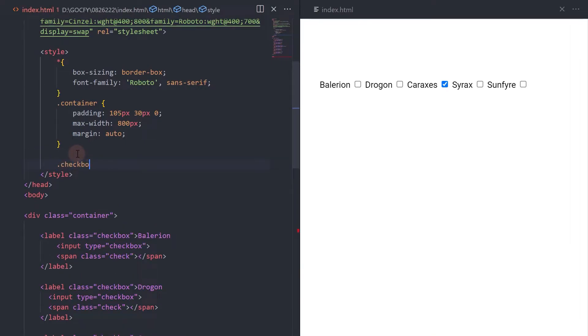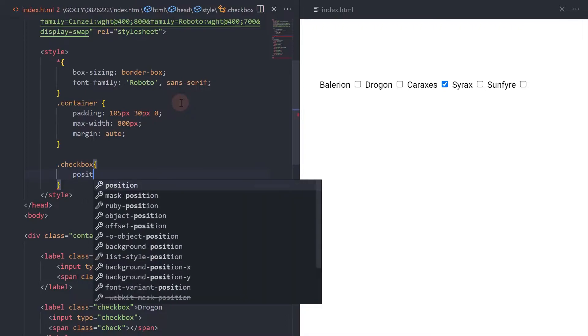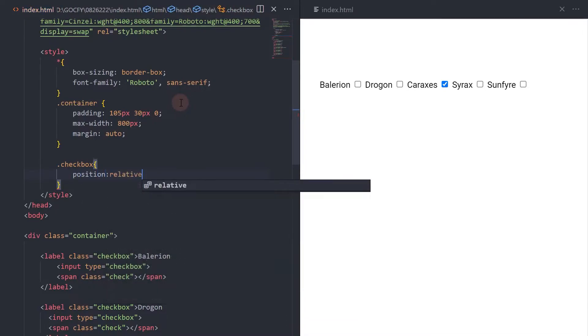For the checkbox label element, add position relative. Add some font styling.